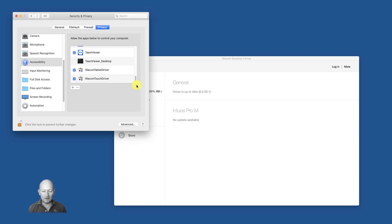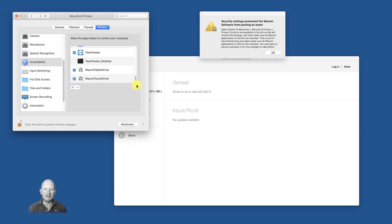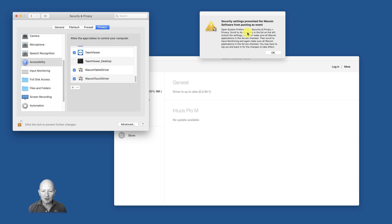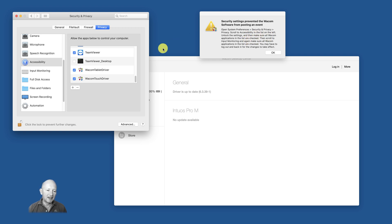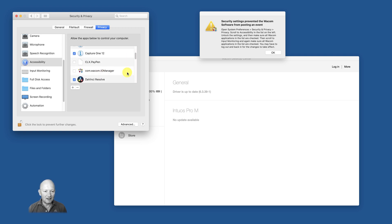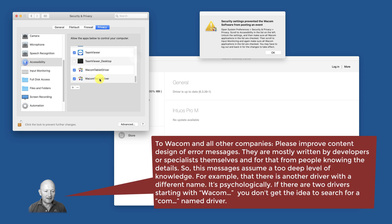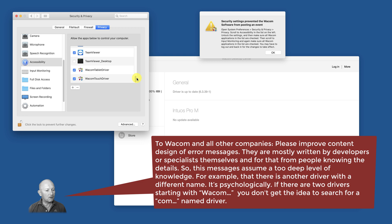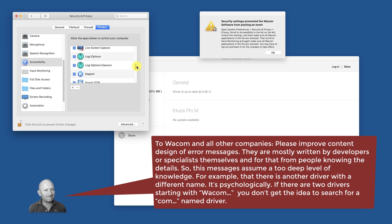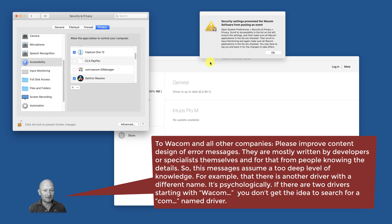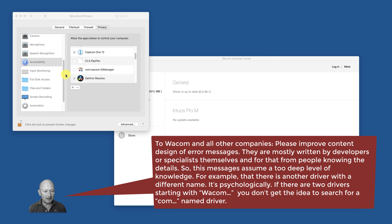Dear Wacom, if you pop up with error messages like that, please add a list which drivers have to be activated. Because it says make sure all Wacom applications in the list are checked. Yeah, well okay, that's all. But if you find named Wacom tablet drivers down here in this alphabetical sort order, a user does not start to desperately scroll throughout all of this list and discover there is a third one by coincidence.